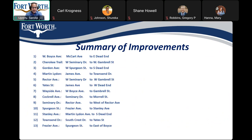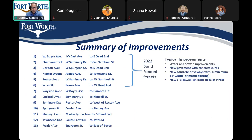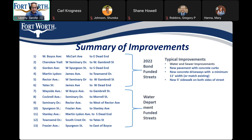The streets in this list are divided into two groups based on the funding source for improvements. Streets number 1 to 6 are 2022 bond-funded streets. For typical bond-funded streets, in addition to water and sewer improvements, the pavement improvements include new pavement with concrete curbs. We will also be replacing concrete driveways with a minimum 11-foot width or match the existing. Sidewalks on both sides of the street will also be constructed.